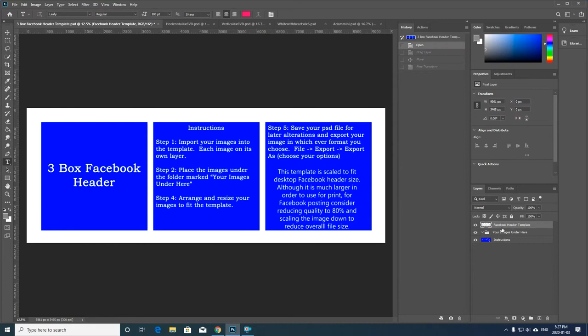So here's the three box Facebook header template. It works the exact same way with the layers on the right hand side, so you drag and drop your images in, put them under the folder that says your images here.